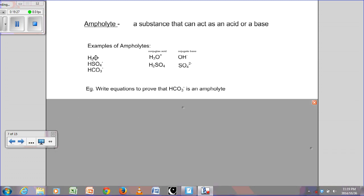H₂O can act as an acid or a base: if H₃O⁺ is your acid, then H₂O is your base; if OH⁻ is your base, then H₂O is your acid. Similarly for HSO₄⁻: if H₂O is your acid then HSO₄⁻ is the conjugate base, and if SO₄²⁻ is your conjugate base then HSO₄⁻ is your acid.